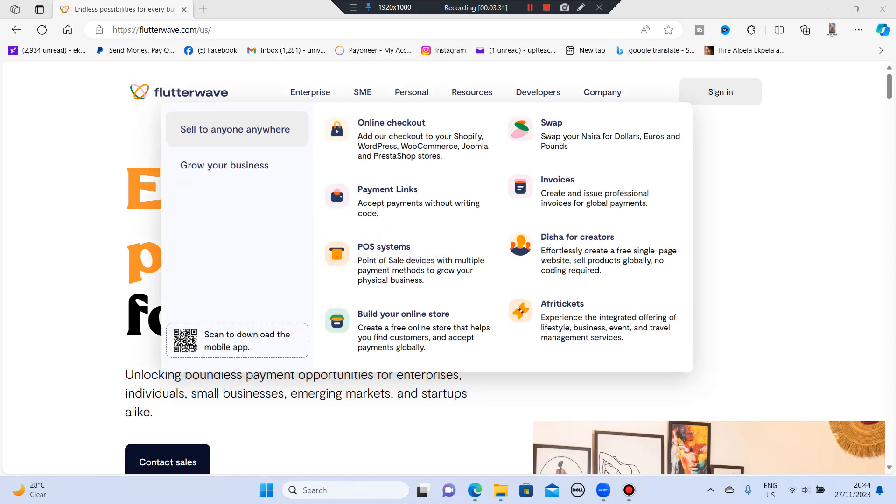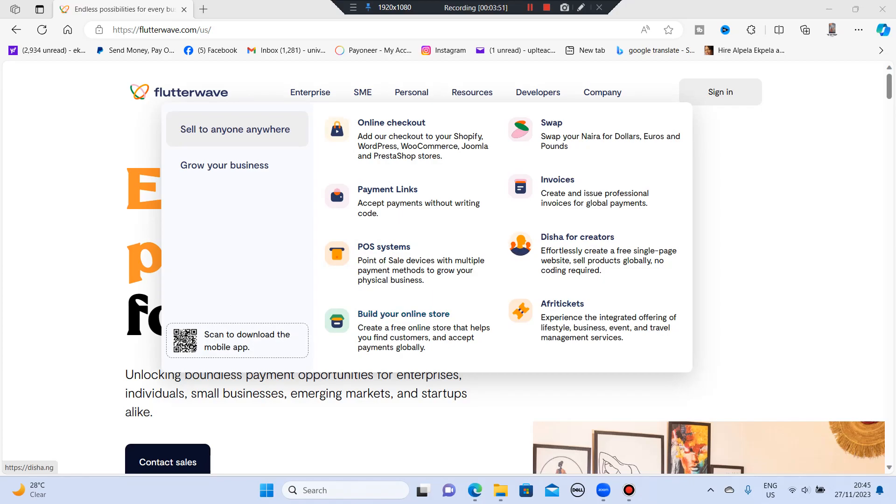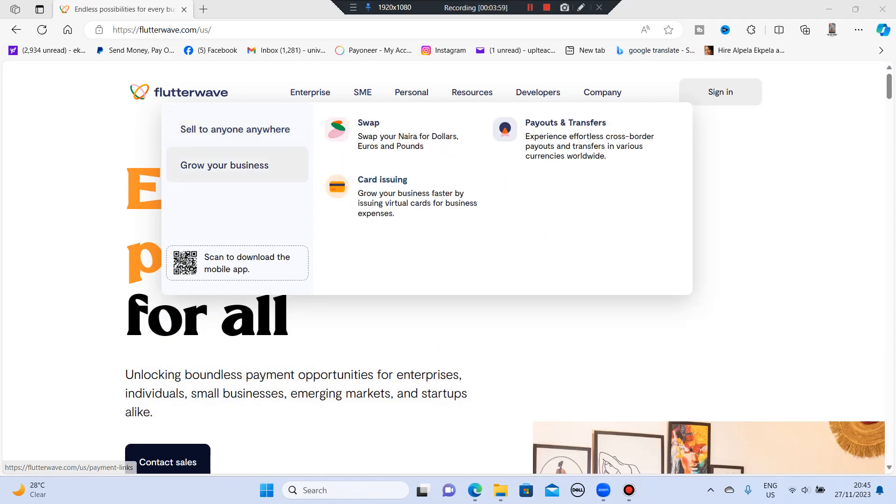The next one is the SME. Sell to anyone, anywhere. They have the online checkout, payment links. They have build your online store, so you can also build your online store here. This is really good. You can also create invoices. This is really beautiful. Grow your business.